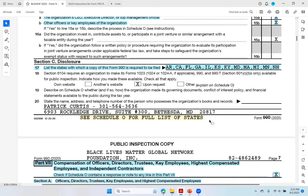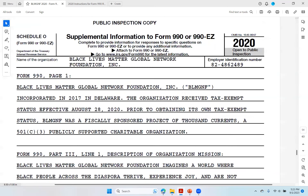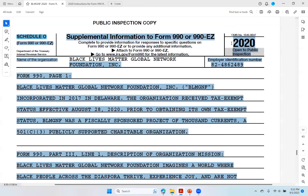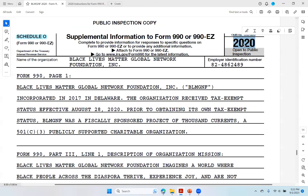Now I'm going to go to Schedule O to see the other states in which the Black Lives Matter Global Network Foundation must file a Form 990. Schedule O is on page 54. Schedule O provides supplemental information to the Form 990 or 990-EZ and is open for public inspection. Always check the year when investigating a nonprofit — we are looking at fiscal year 2020 for the Black Lives Matter Global Network Foundation.